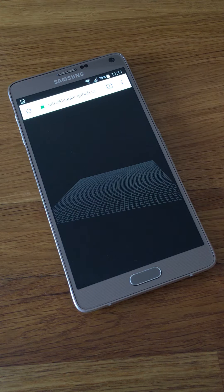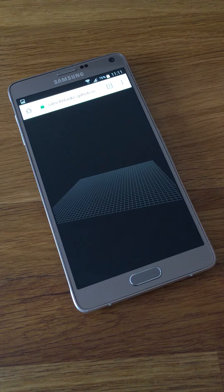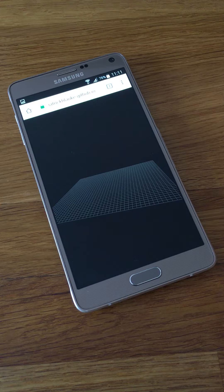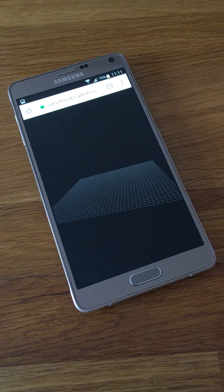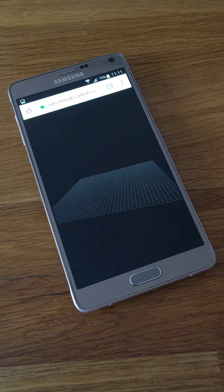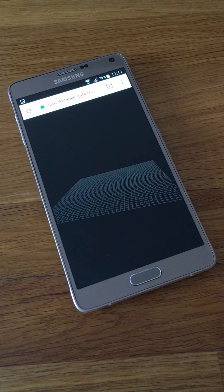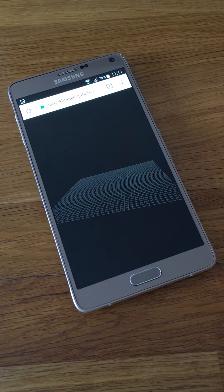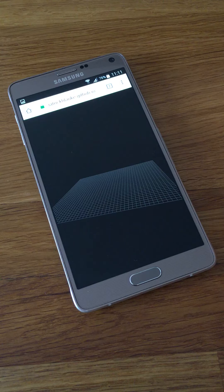So here's my pointer events WebGL demo running on a Samsung Galaxy Note 4 in Chrome Dev 53 with pointer events experimental web standards enabled.